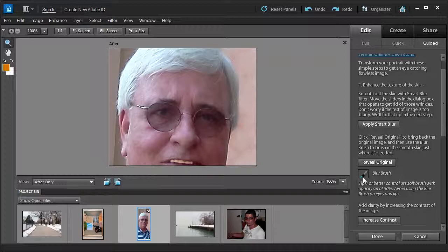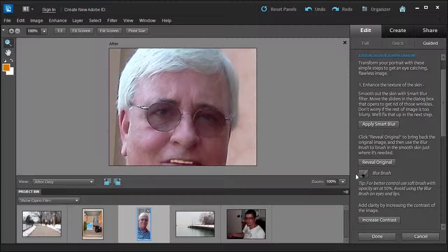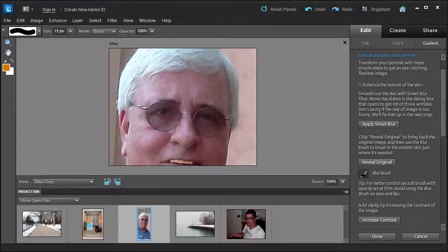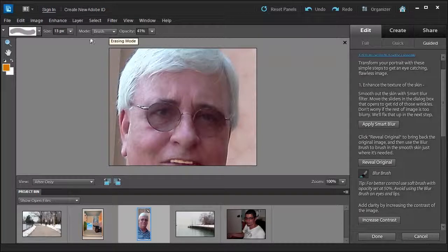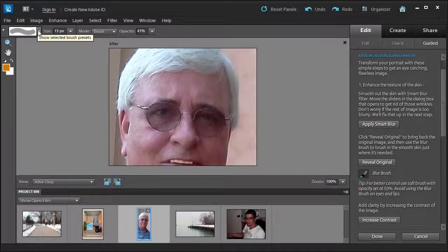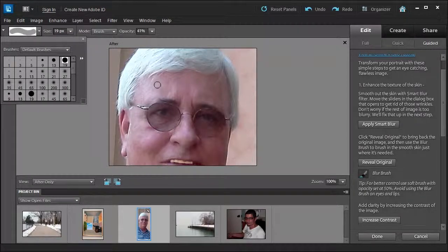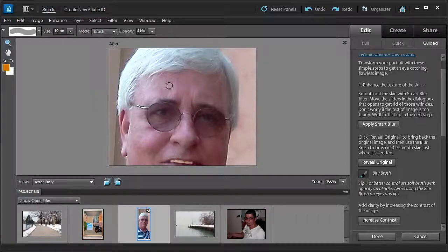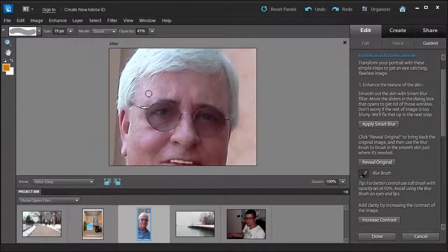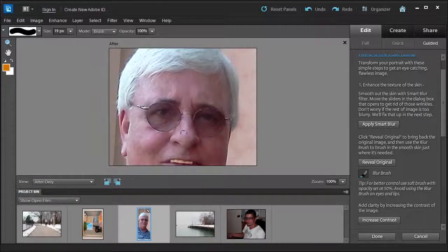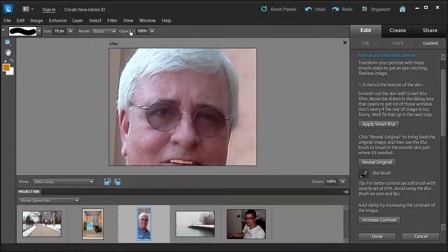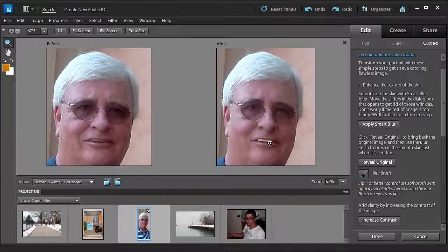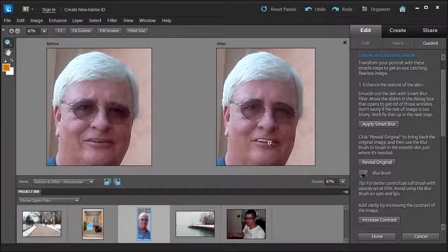It says here the blur brush. For better control, use a soft brush with an opacity set to 50%. Avoid using the blur brush on the eyes and lips. We apply the smart blur first. Then we're going to reveal the original photo. And now we're going to paint back in the area that should have the blur applied to. I'm going to reduce this down to less than 50%, maybe 40%. It says use a soft brush. So let me select a soft brush, maybe 19%. And then let me just paint back the blur back in. If it was at 100%, it would do it all at once. It's better to build up than use 100% at once. The only other thing I would do is I would not do the teeth whitening here. I probably would do that in the full edit mode, which I'll show you how to do later. Because as you can tell, it looks kind of icky.